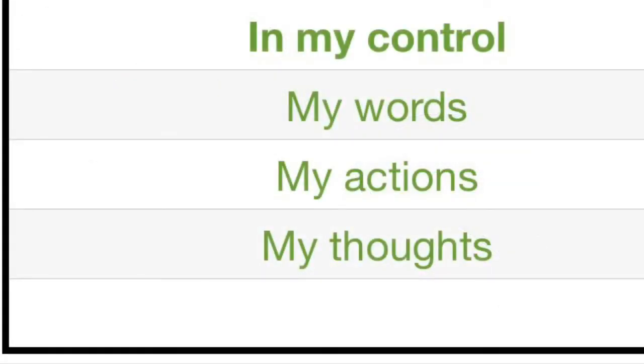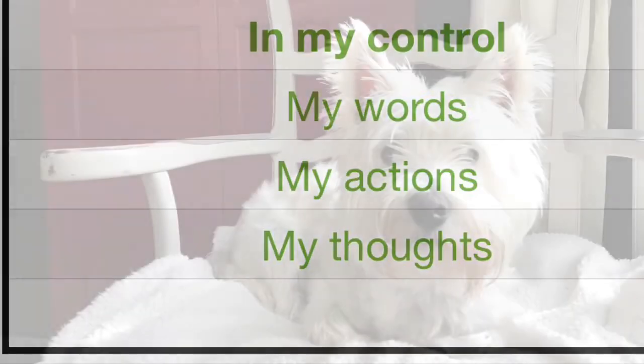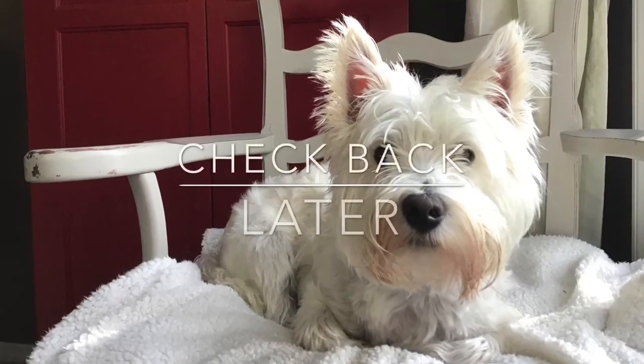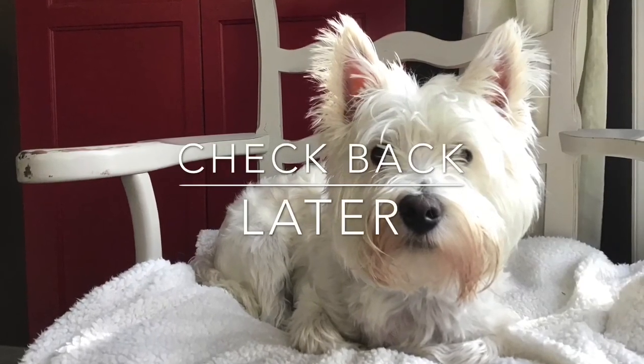So let's remember, we can control our words, our actions, and our thoughts. See you later, Lafayette.